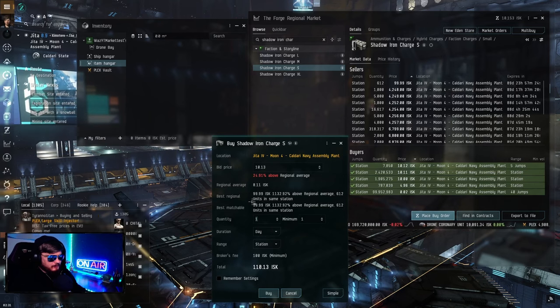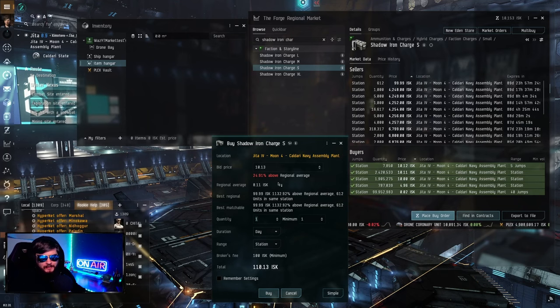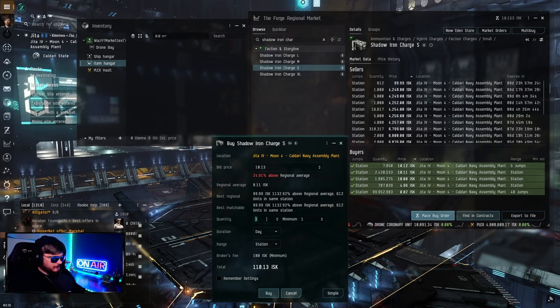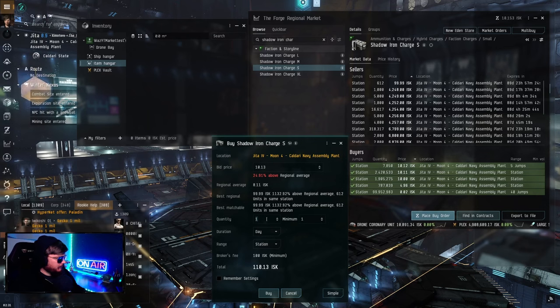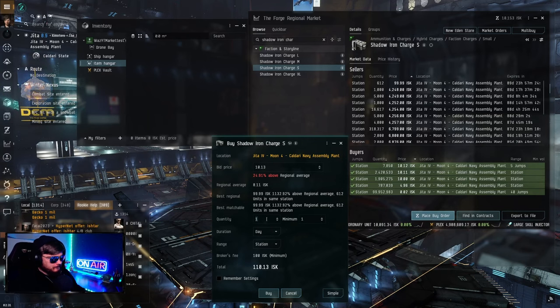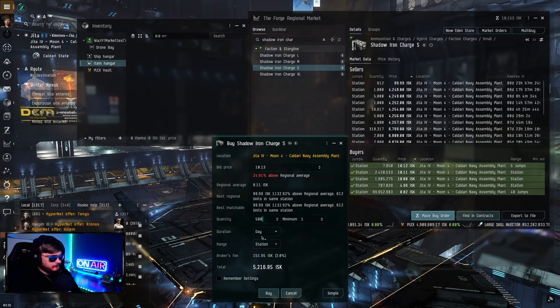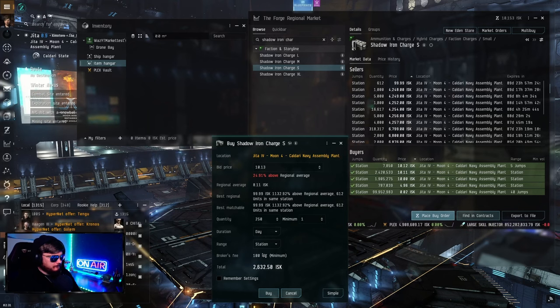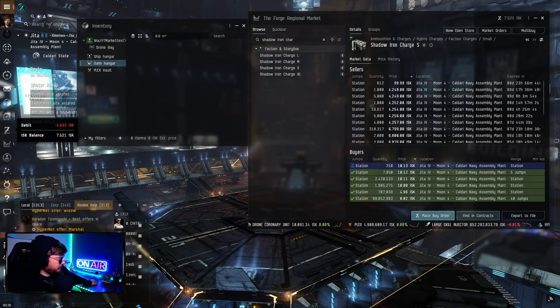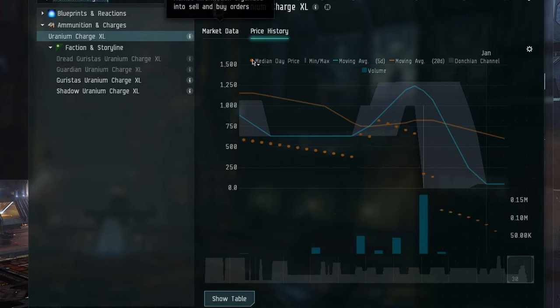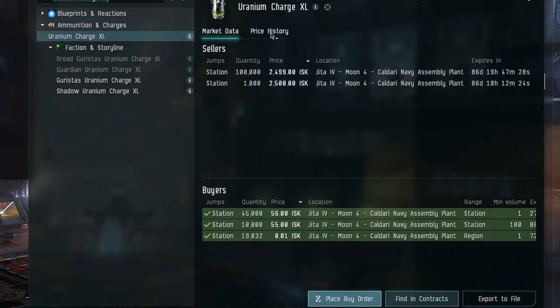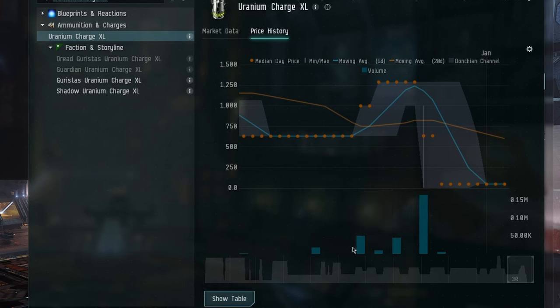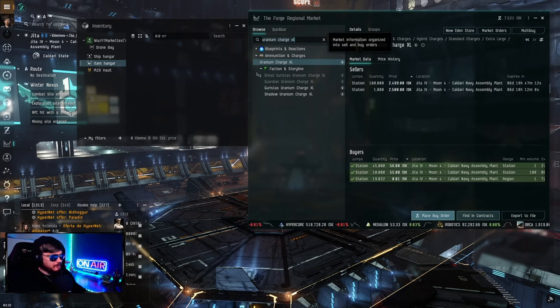That leaves us with 10,000 ISK, so we're gonna divide this up a little bit. Uranium charge, these are bought and sold quite frequently day to day. Let's try 10.13. This average price is saying that the price I just put in is 24% above the regional price. I believe that's in the last 30 days. So we might be at a disadvantage here, but we're gonna try it. Let's do 250.